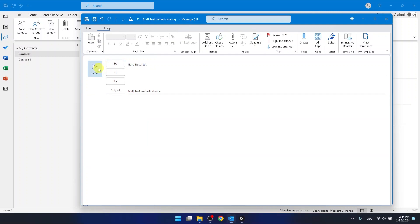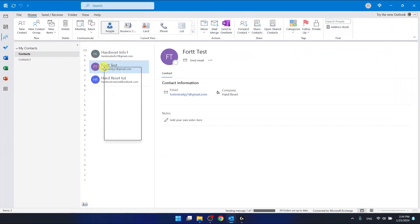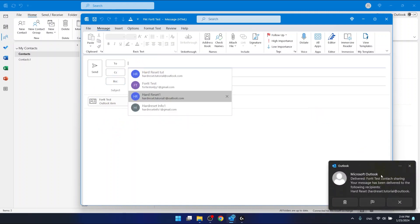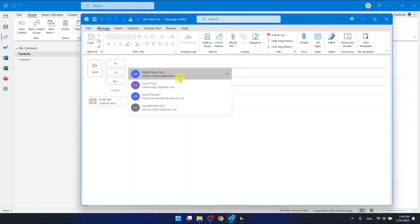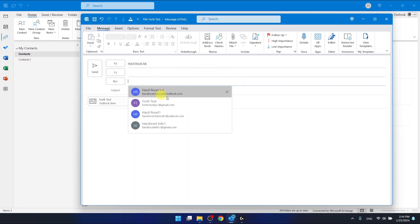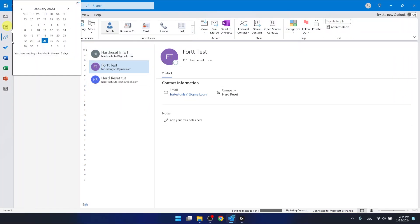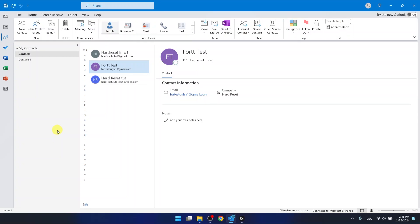I'm also going to show you how it works as an Outlook contact. As you can see, this is the Outlook item — another type of file. It works the same way. As you can see, the message has been delivered, so everything works. I'll send it to this person again — 'sharing contact' — click Send, and voilà. That's how you can share a contact in Outlook.